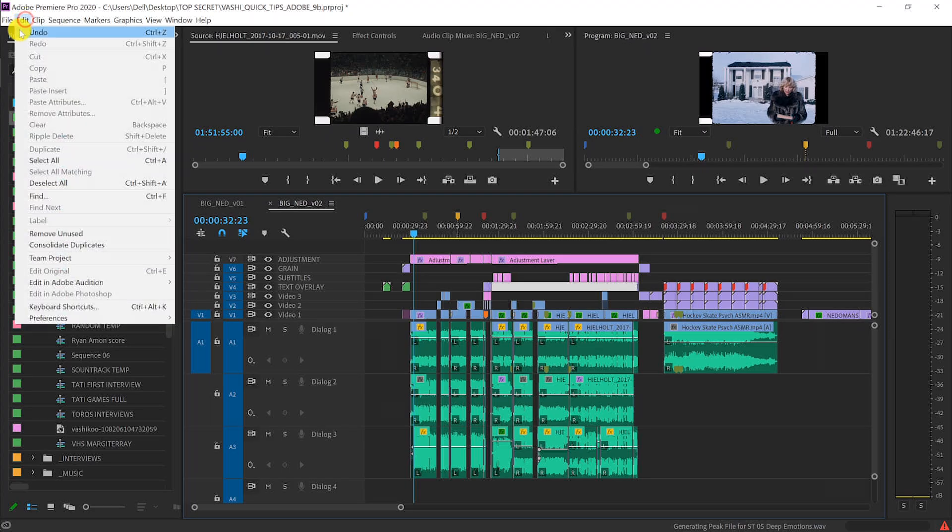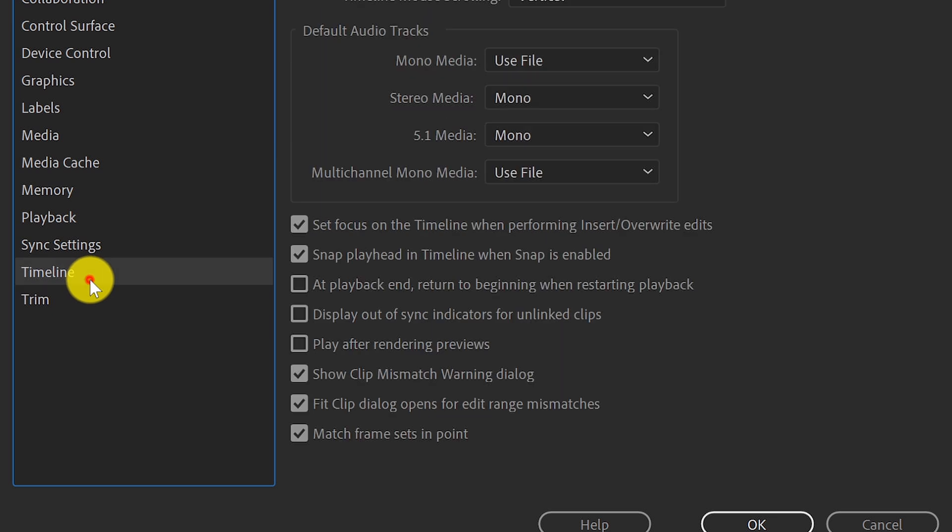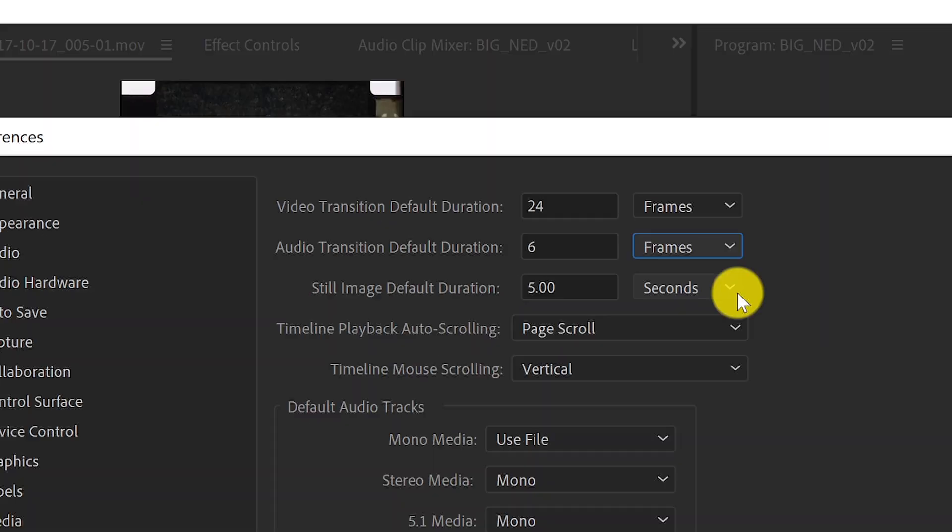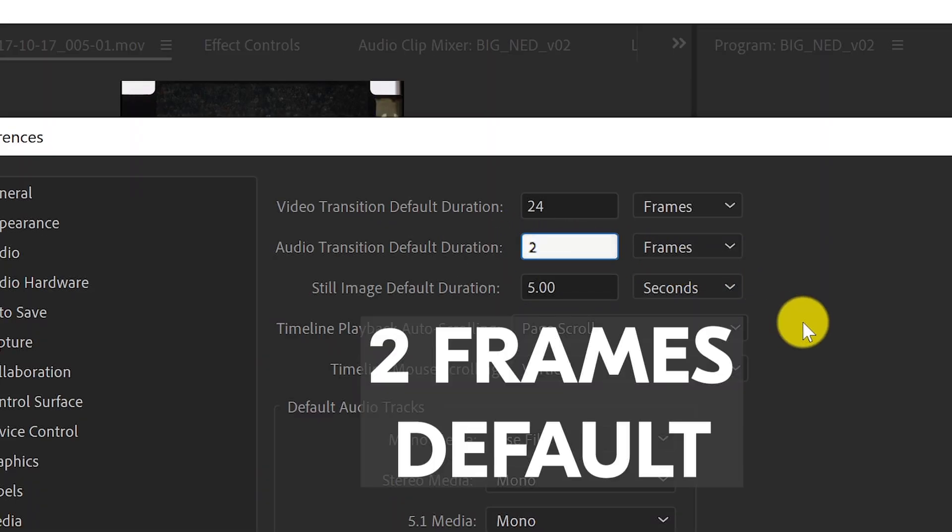To make a two frame audio transition the default, go to Preferences, Timeline, and enter two under the audio transition amount.